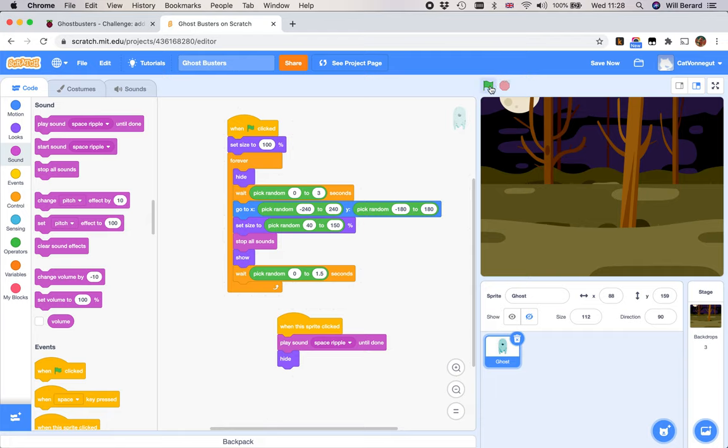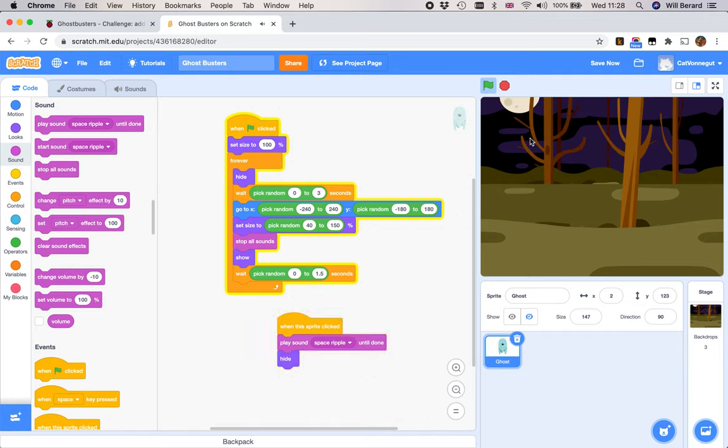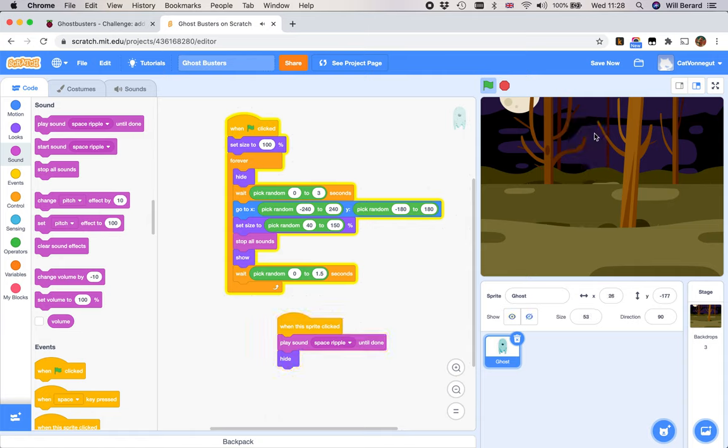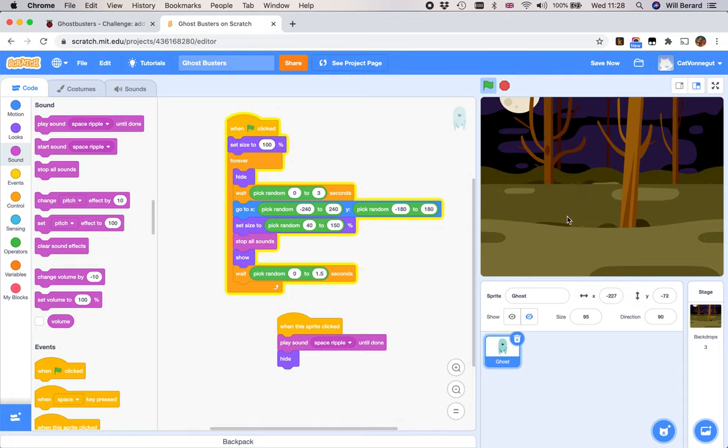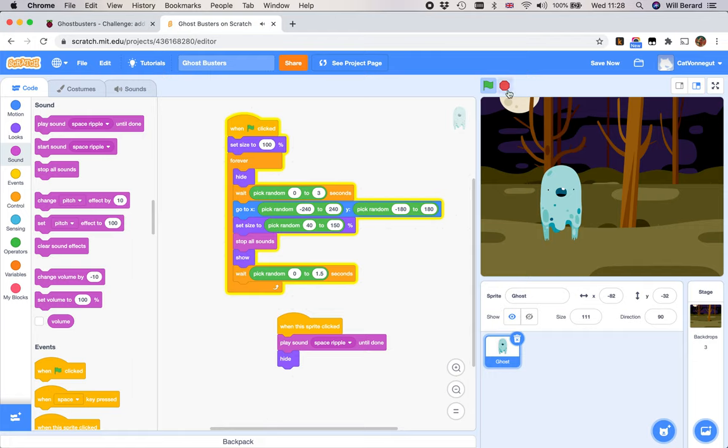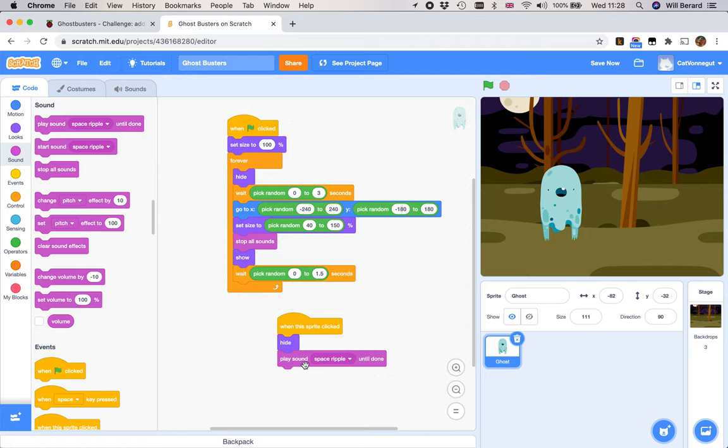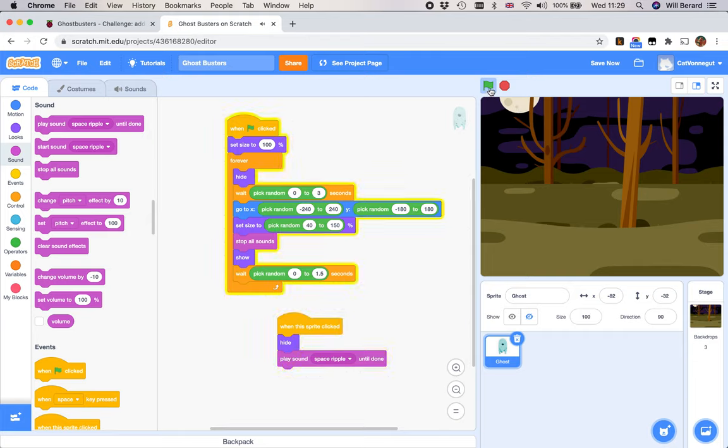Let's test that. Yeah, that's better because there's much more time. And you saw, like, as it was reappearing, that cut the sound. I'm going to swap those around, so it hides first, then plays the sound. Because it plays sound space ripple until done, this blocks the actual running of the code. It can't get to the hide block until the sound has played completely, which is not good, because that means we want to hide immediately on the click.